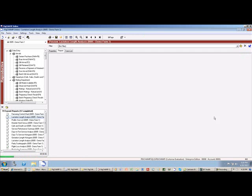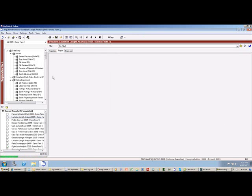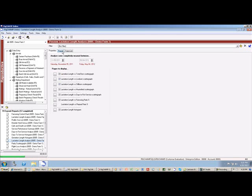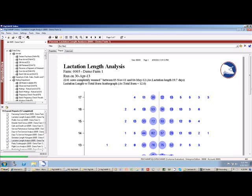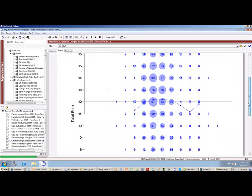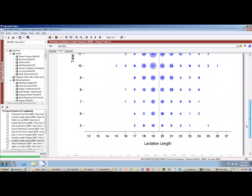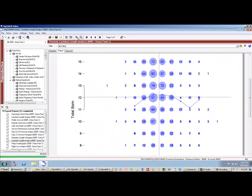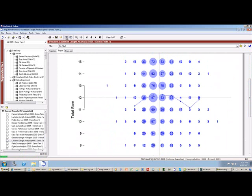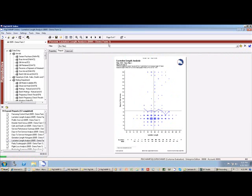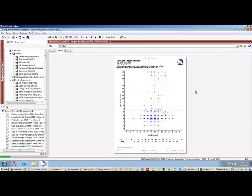I also have the ability, let me pull up a lactation length analysis report here. So I can see this report shows me lactation length versus live-born, lactation length versus stillborn, mummified. There's a lot of information on this report.